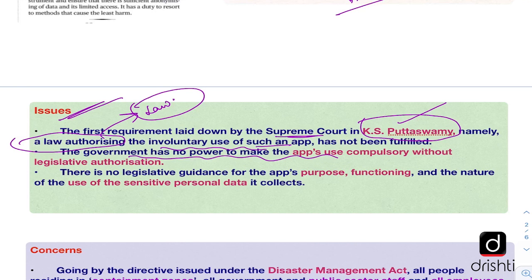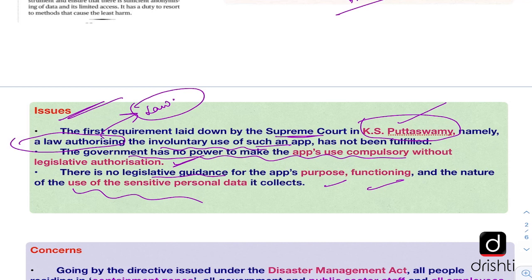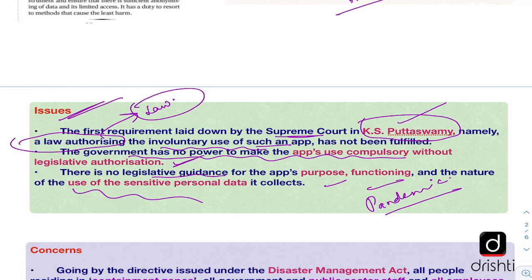Moreover, the government has no power to make the app's use compulsory without legislative authorization. There is no legislative guidance on the purpose, functioning, and the nature of use of sensitive personal data shared through the app. There are also questions about what would happen in the long run once the COVID-19 pandemic is over — how the government will use that data in the future, and what if that data is not secure enough or gets compromised.